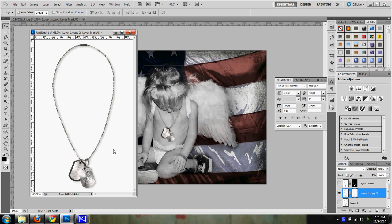And I add a mask because the nice thing about having masks is when I start erasing parts of this photo, if I erase part of the actual chain or part of the actual tag, I can always go back in and paint it back in. So this mask tool is really awesome for that.